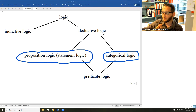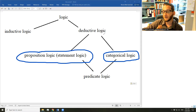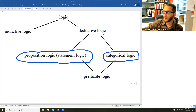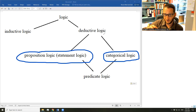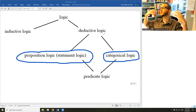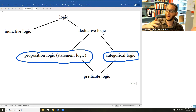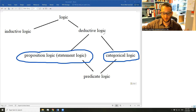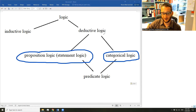In categorical logic, you do the same thing but with categories rather than statements. You break the argument down into its terms — nouns or noun phrases that stand for categories — and analyze the relationship among them to determine whether the premises guarantee the conclusion. In proposition logic, you reduce an argument to a structure like 'if x, then y; x, therefore y' and recognize it as a modus ponens argument. Modus ponens is valid, so it is a valid argument.